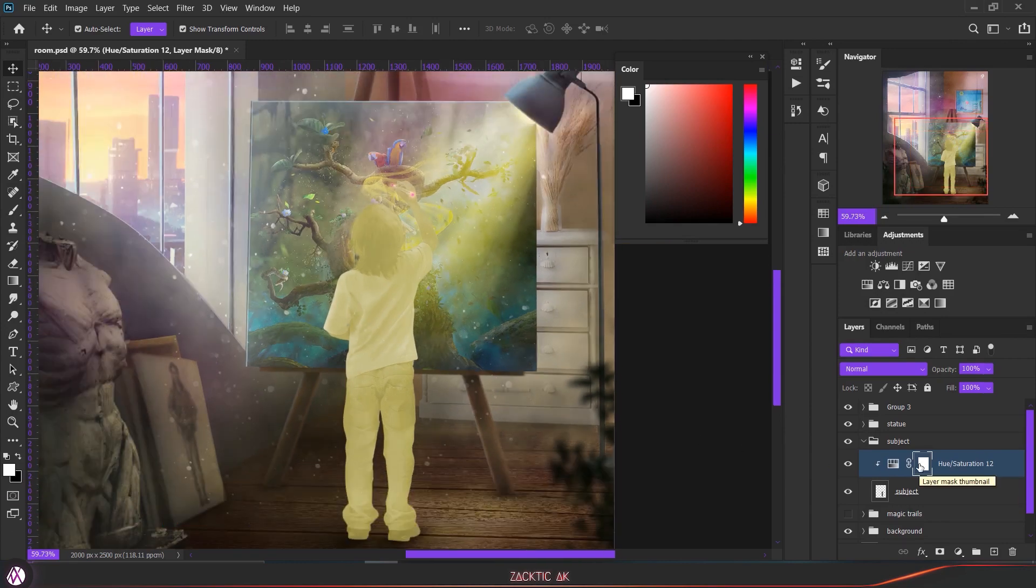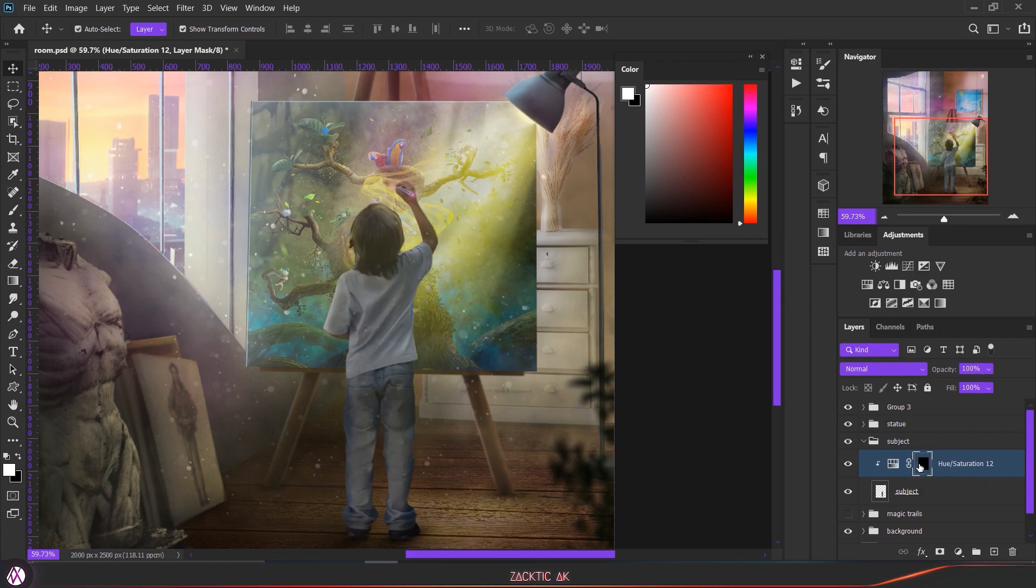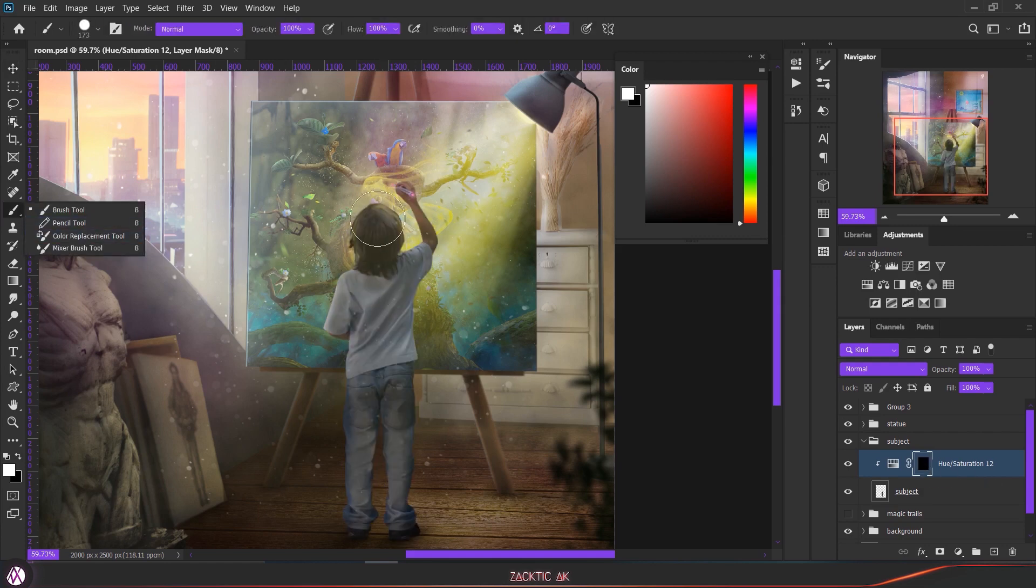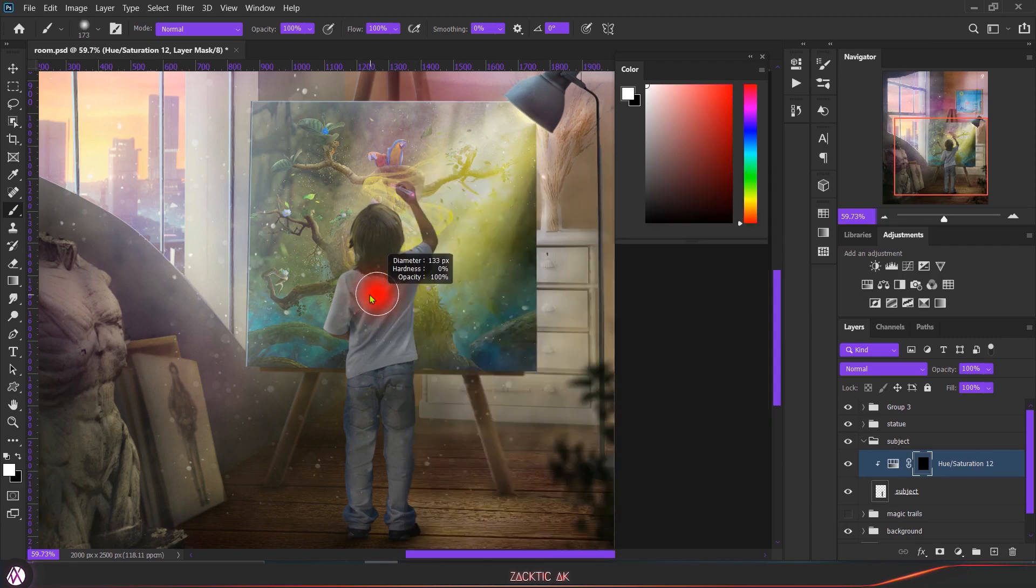Once you are done with the effect, you have to click on the mask and press Ctrl+I. This is going to invert our effect and then we can choose a soft round brush and we can paint on our subject. In mask, remember: black hides and white shows.